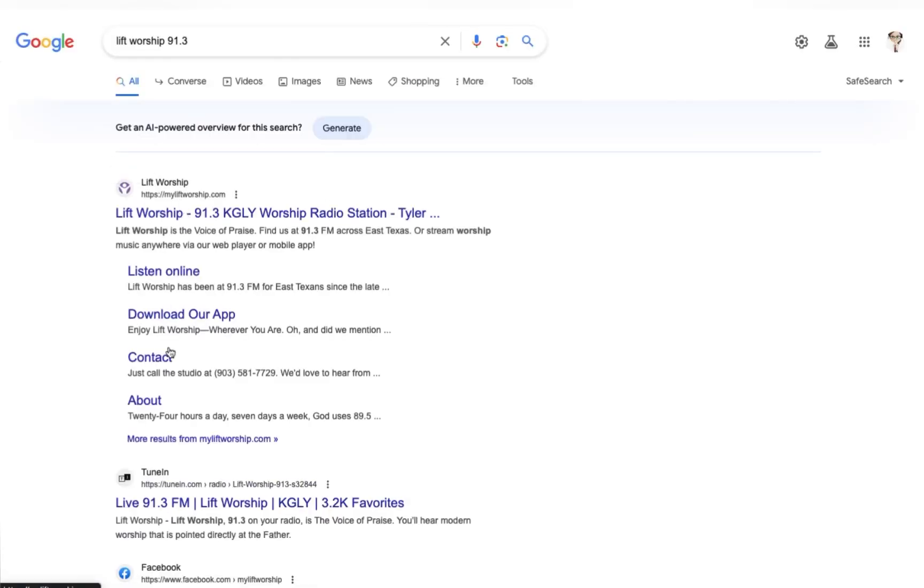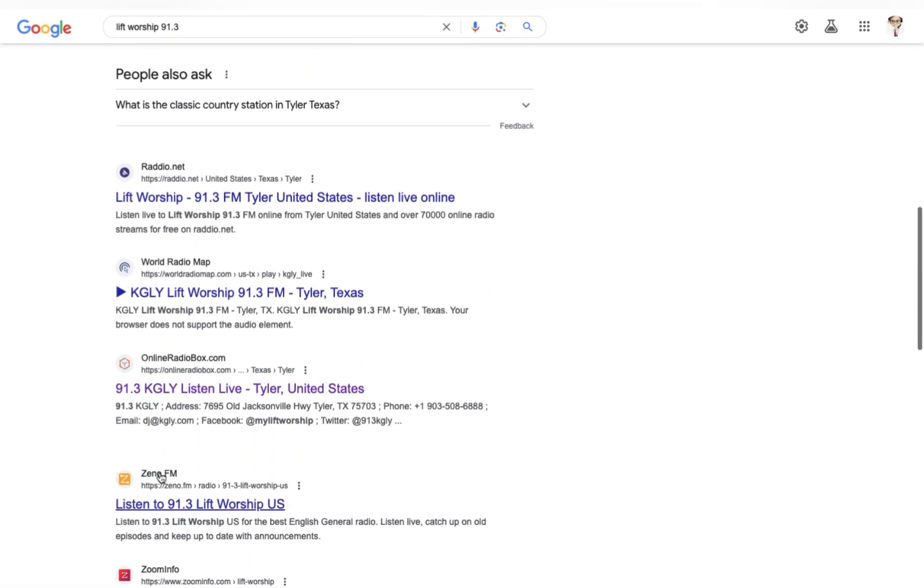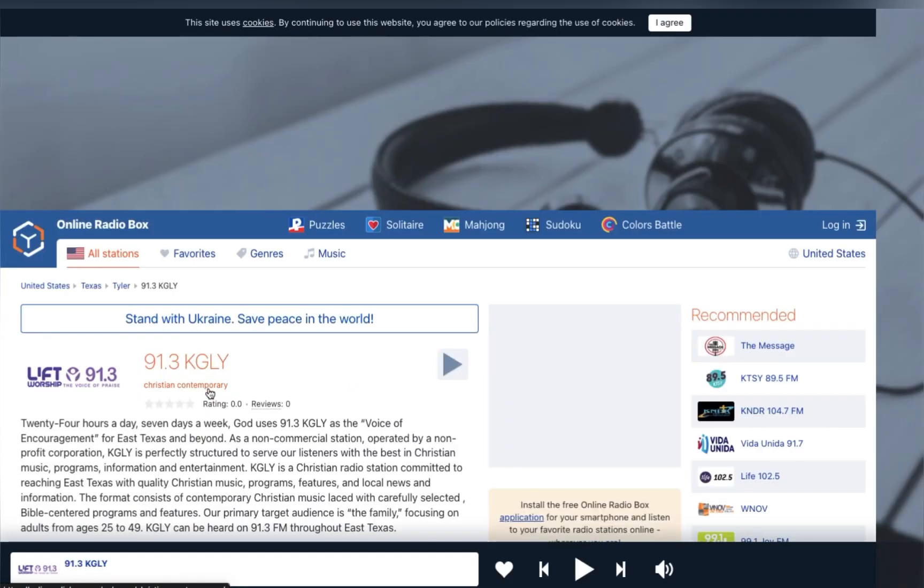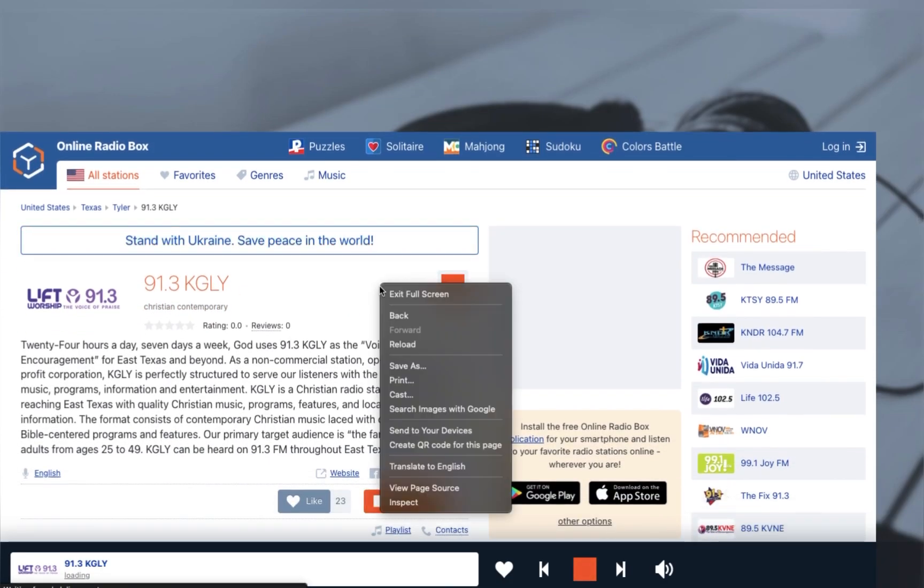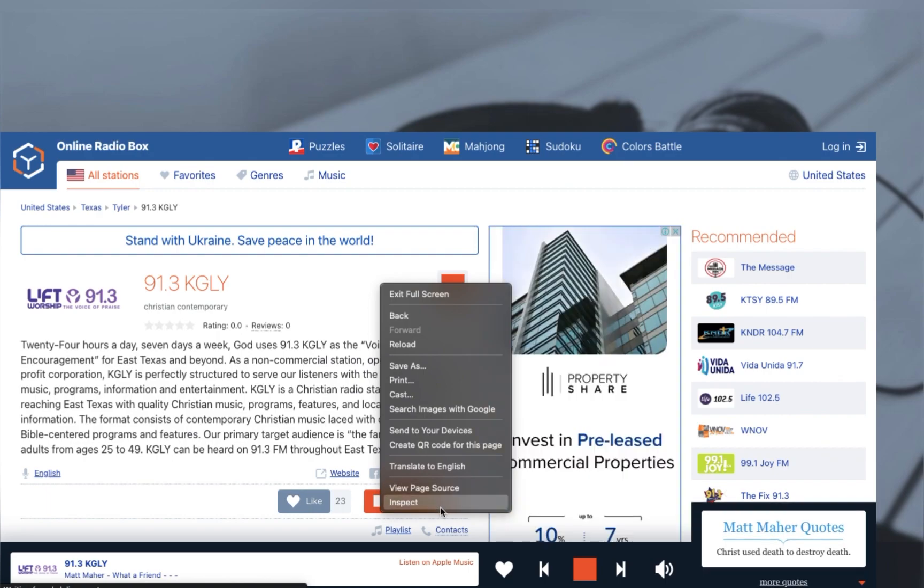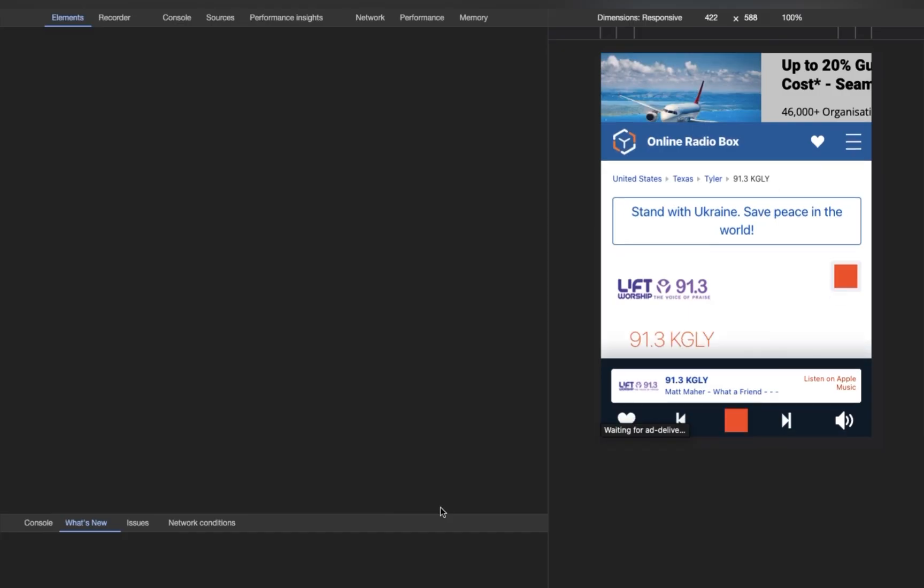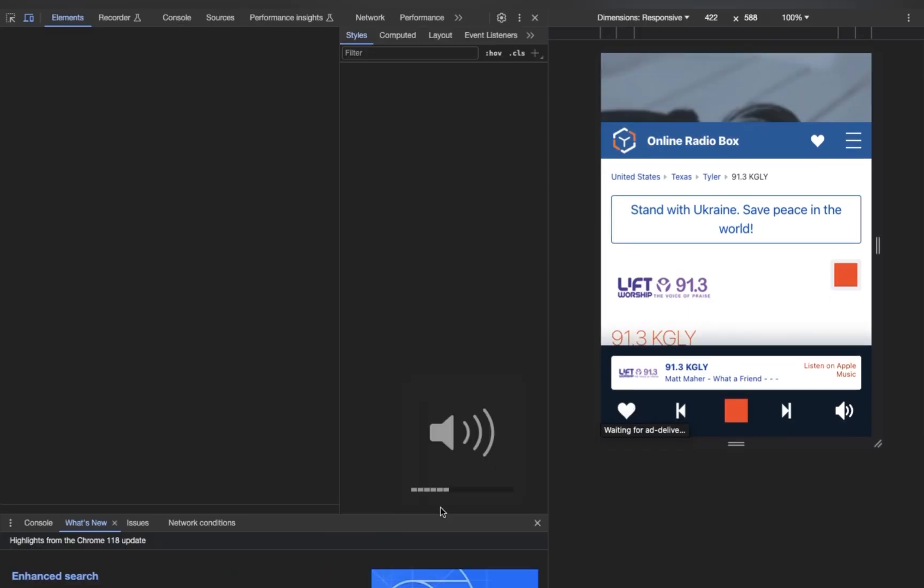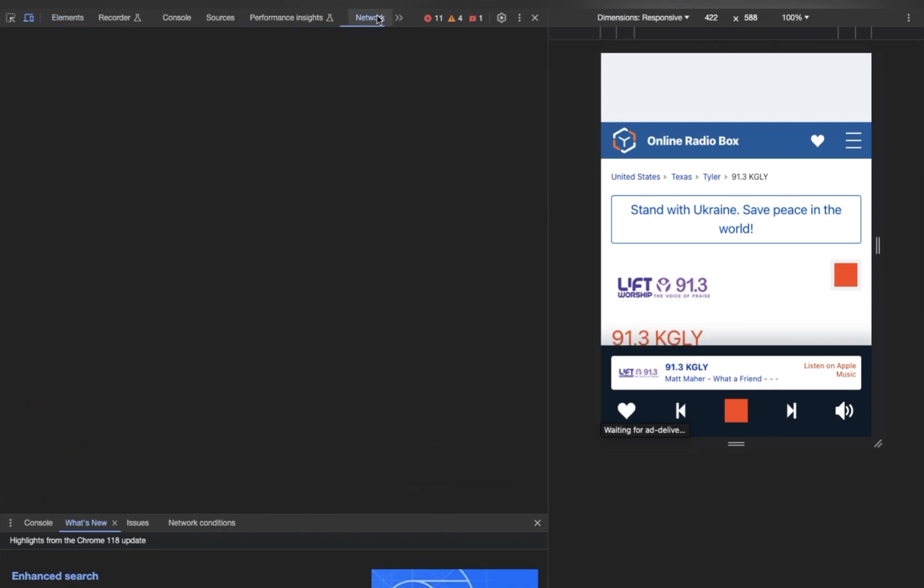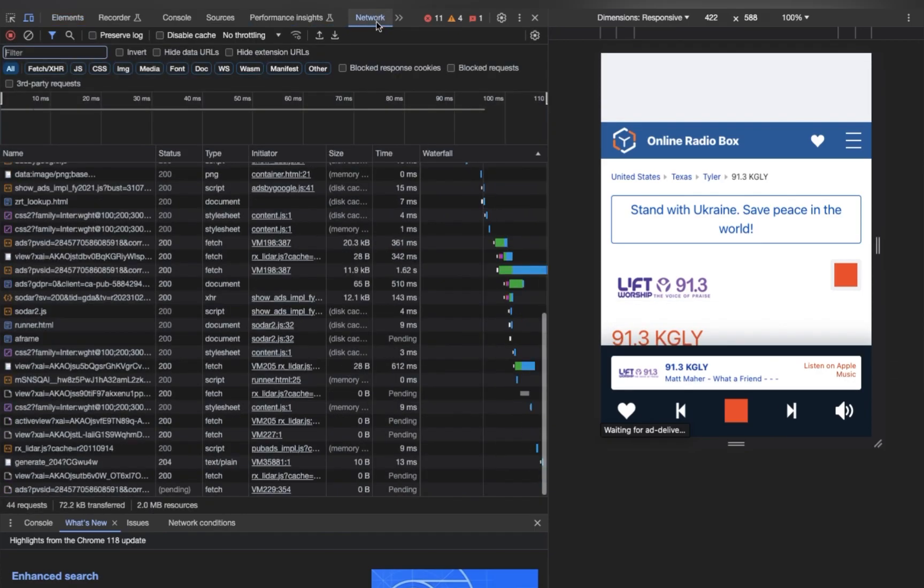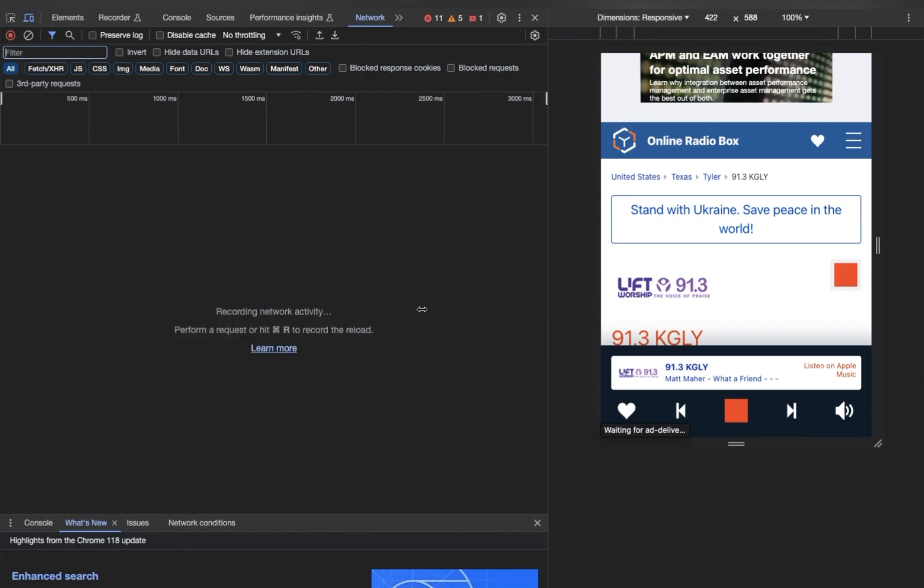Hey guys, welcome back to my channel. Here's one more video on how we can extract radio live stream URLs. First, we'll have to go to the preferred website and then click on inspect. You can see a lot of tabs, so just click on network.